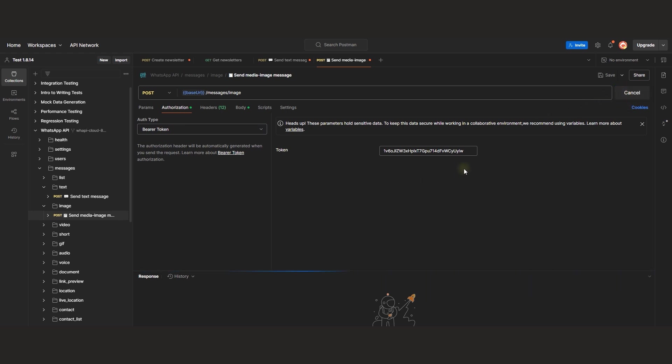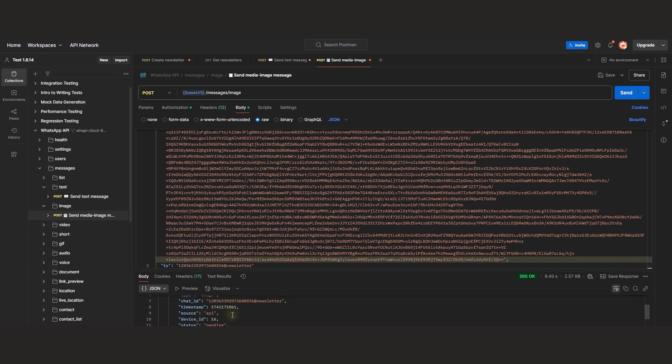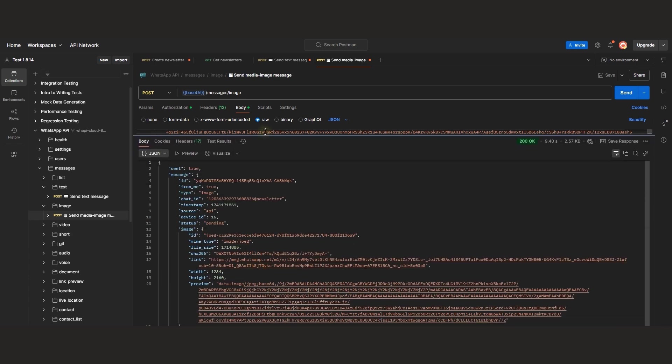It takes a moment to process the media, and now the message is sent. Let's check it in WhatsApp.